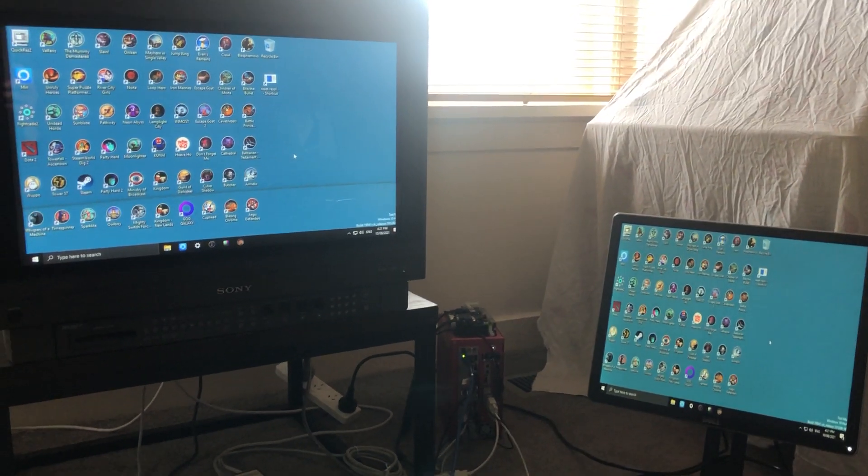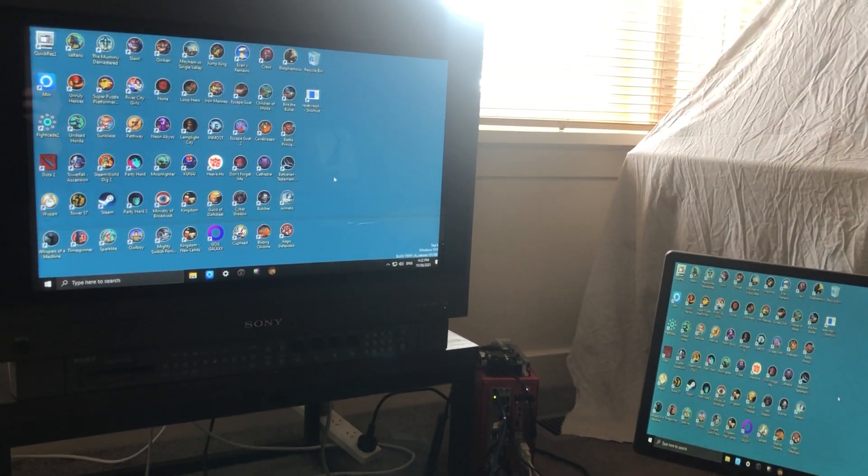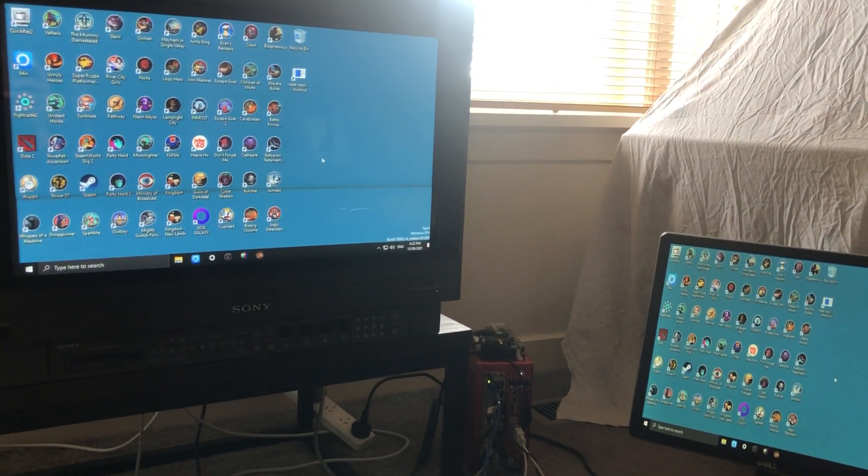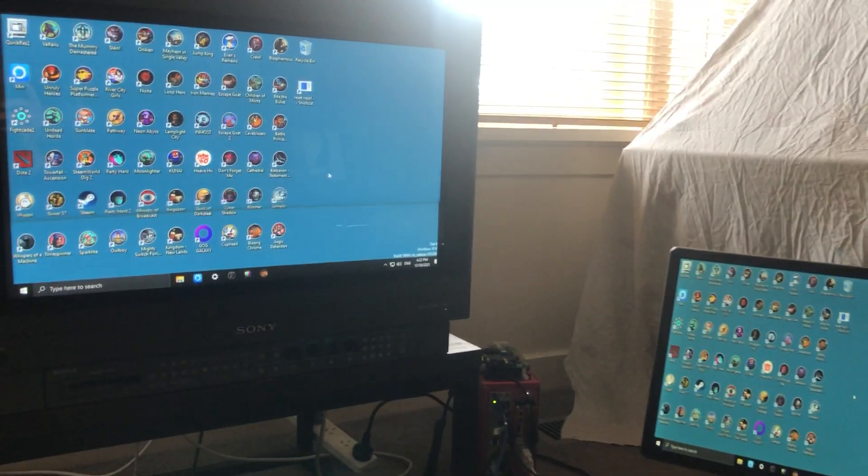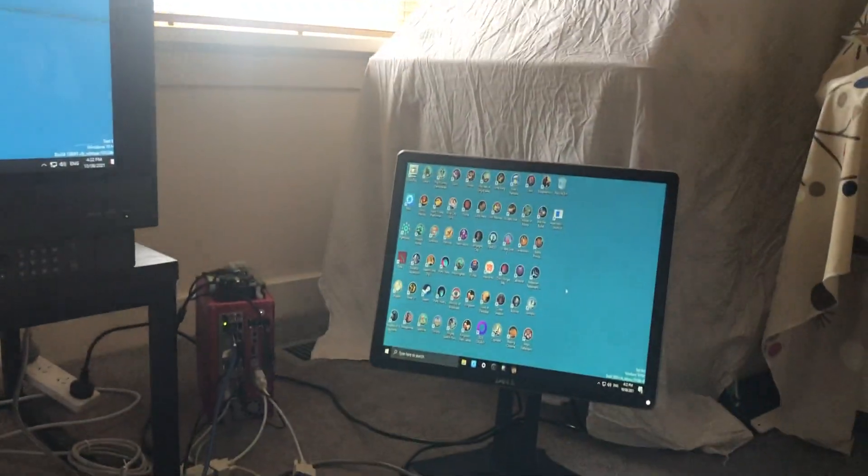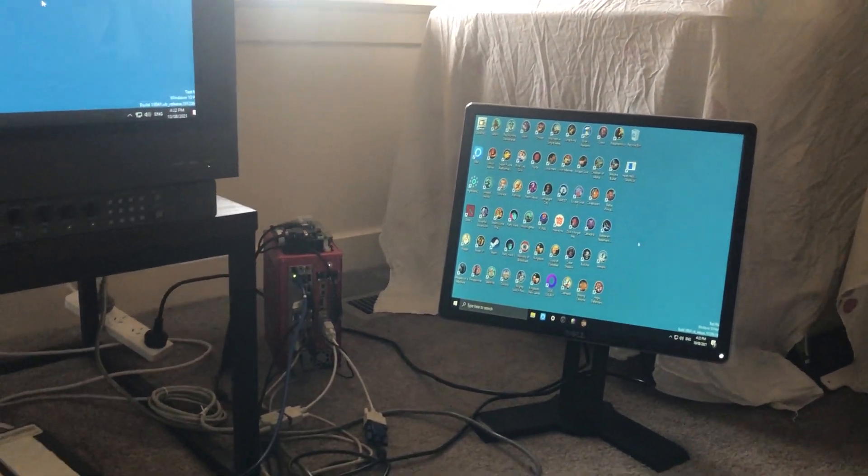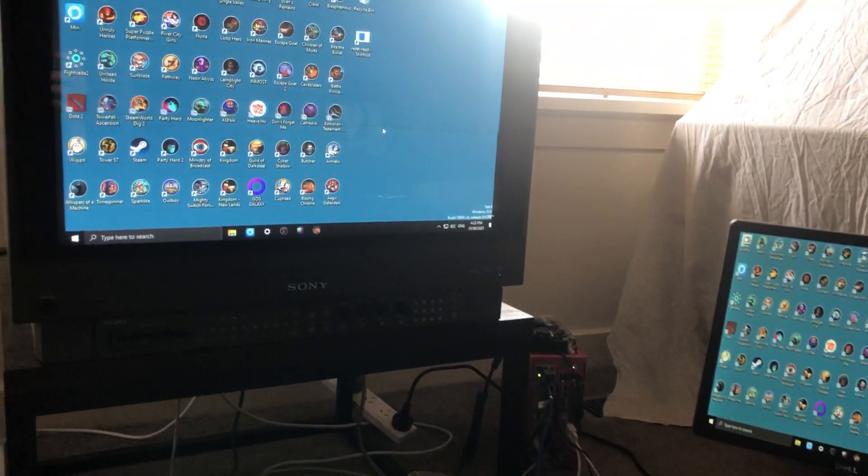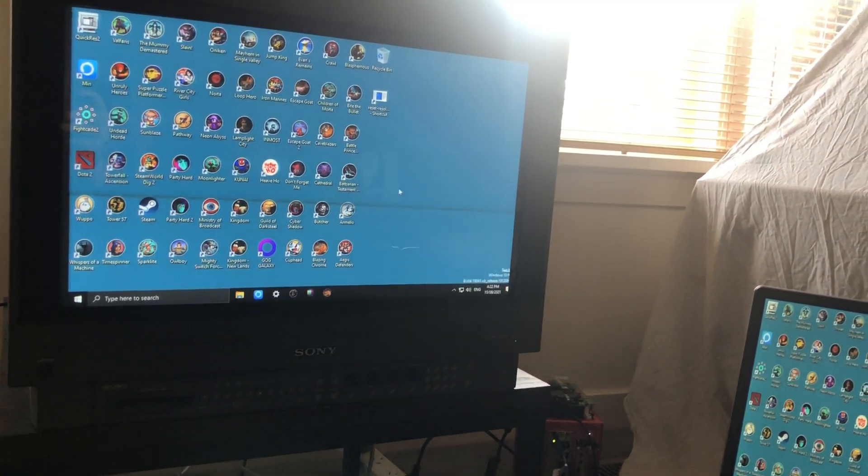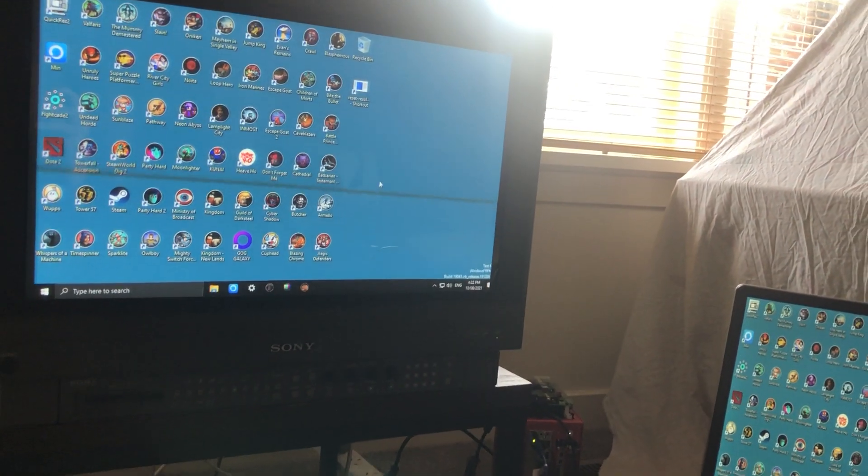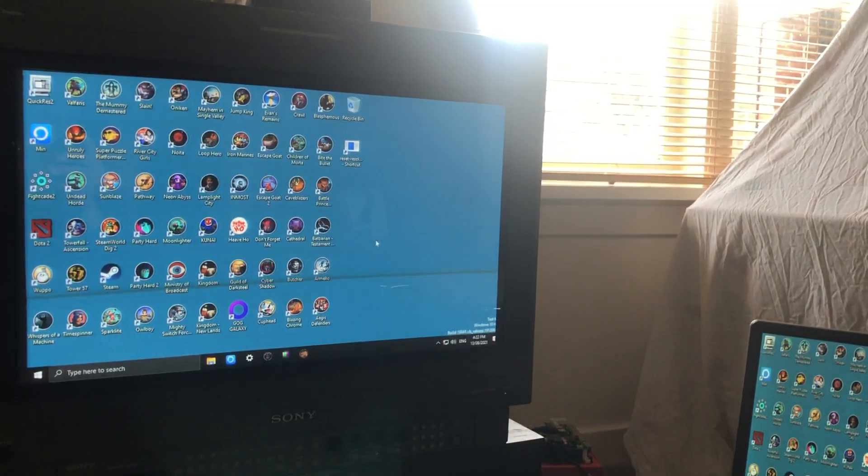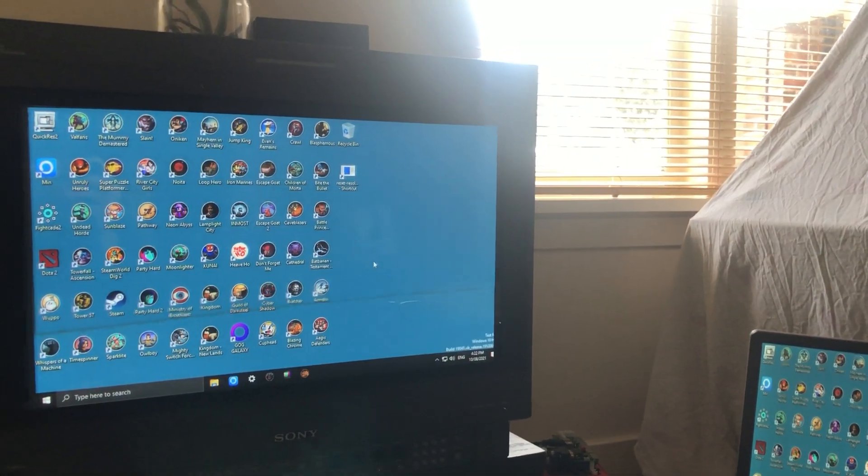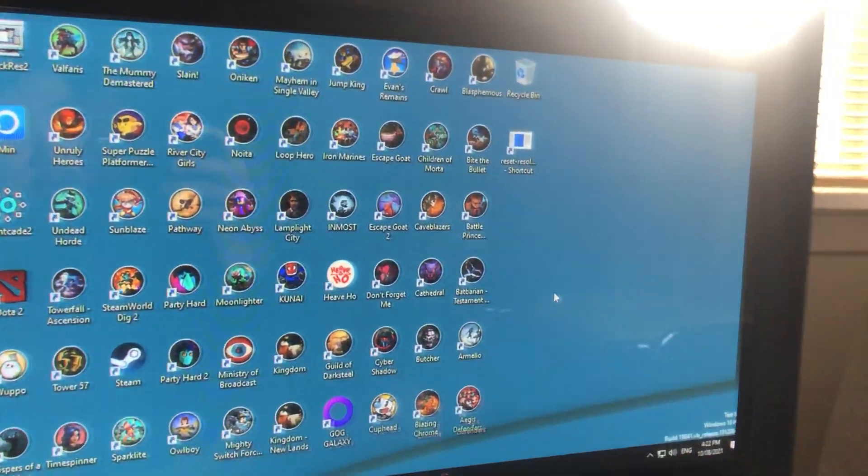I'm just going to make a quick video showing the setup that I currently have to actually get PC games running at their native resolution on the BVM D24.